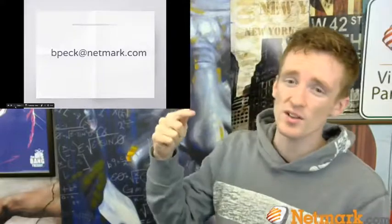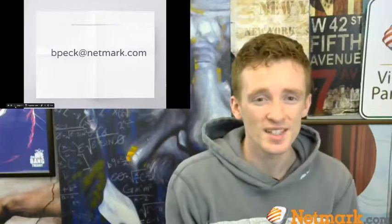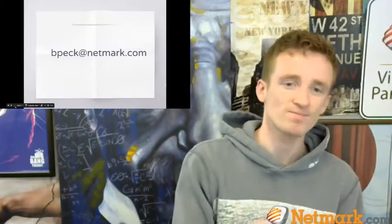Go work on that today, and then we'll talk about the second step maybe tomorrow or Friday. Here's my email: bpec@netmark.com. We are a full-service digital marketing agency and this is what we do. Thanks everybody for showing up today — talk with you all again later, have a great one!